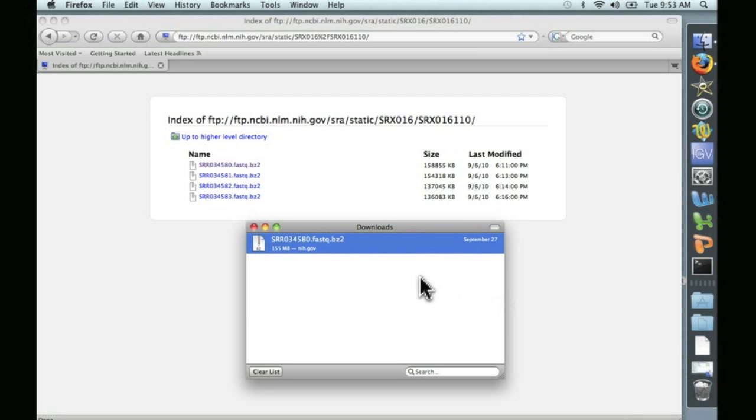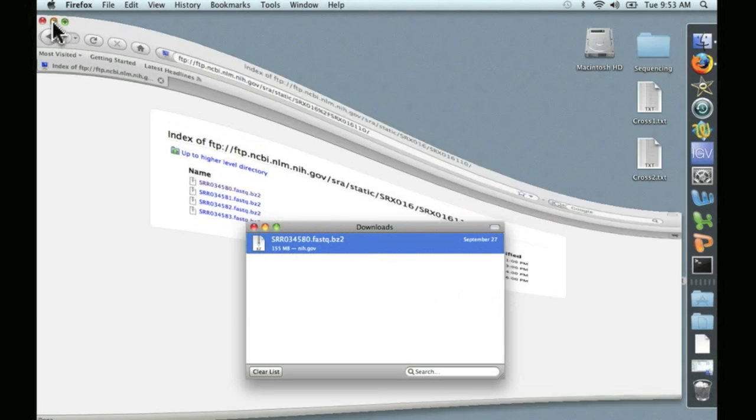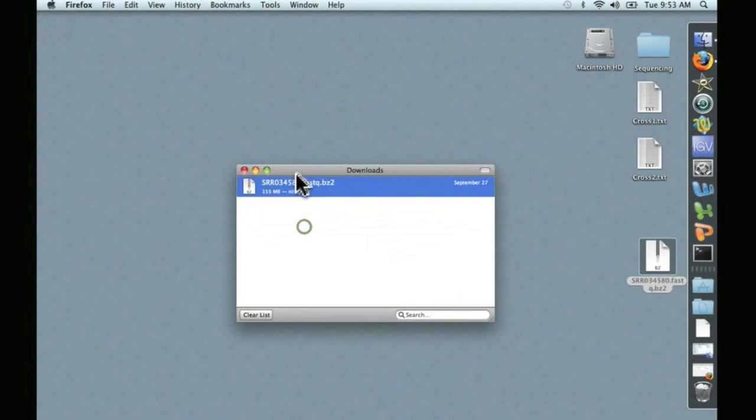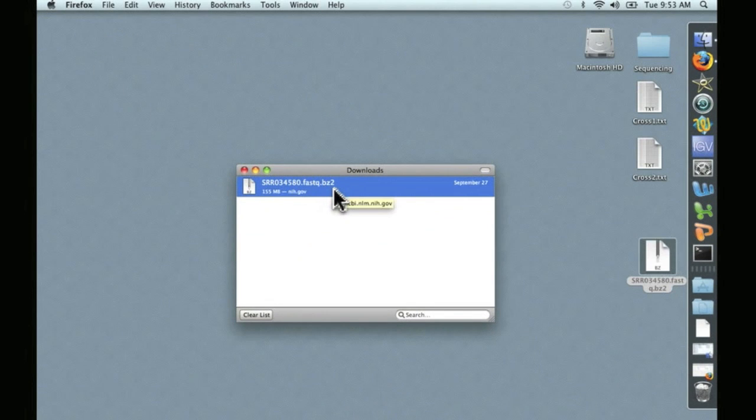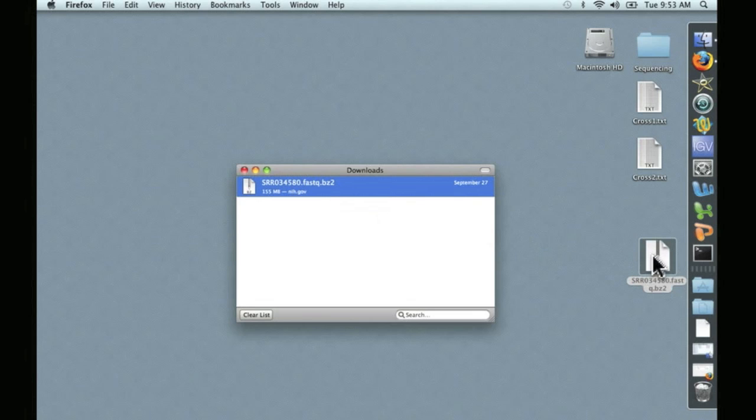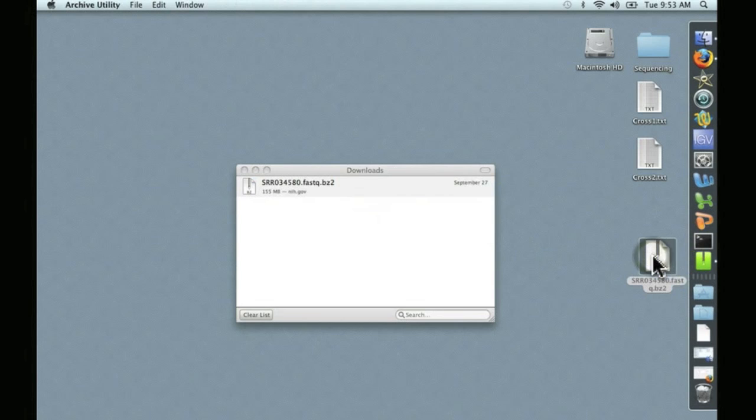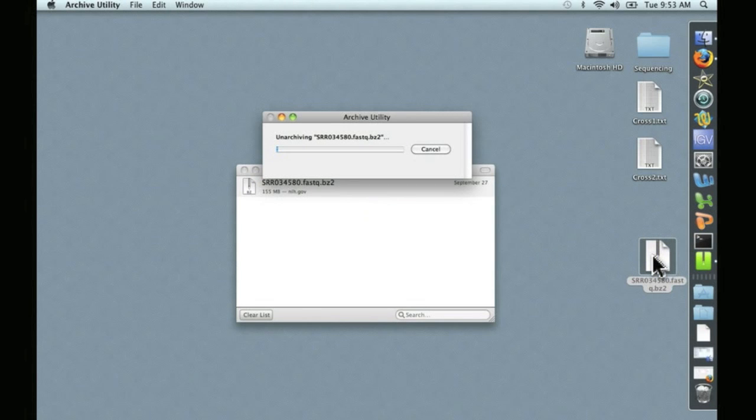And that's all finished, so let's take a look. This file was compressed using BZ compression. According to Galaxy, you can upload this file to Galaxy and it will automatically decompress it. However, I've never gotten that to work. So let's go ahead and decompress it here. Just double click. And now it's decompressing the file, and we'll upload the decompressed file to Galaxy.